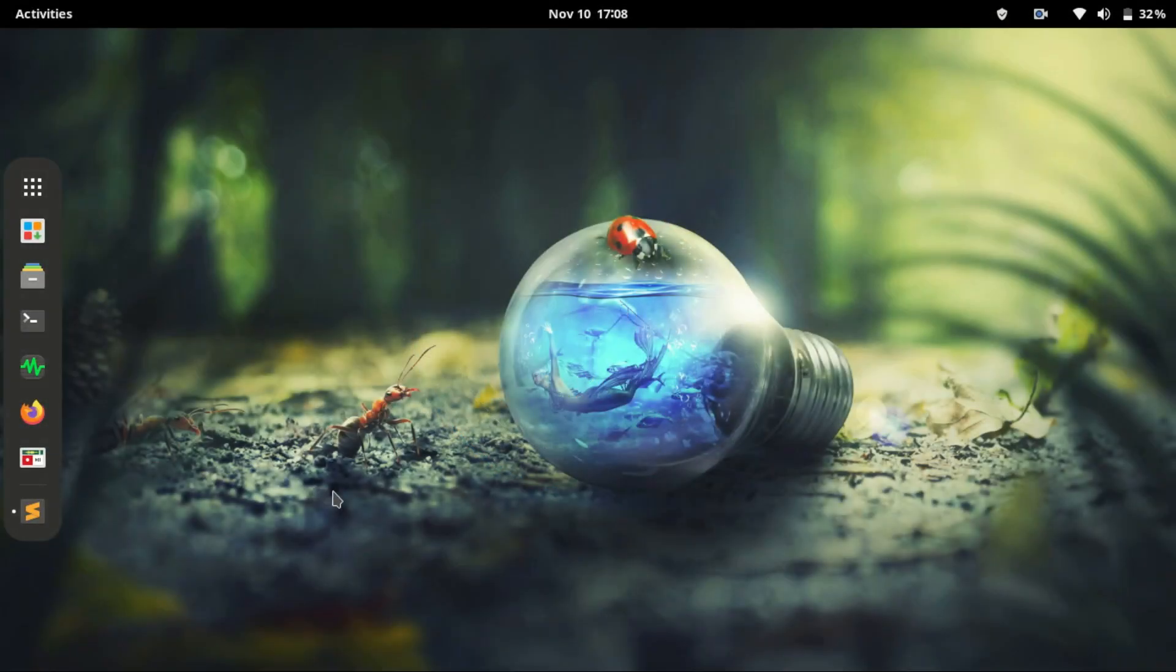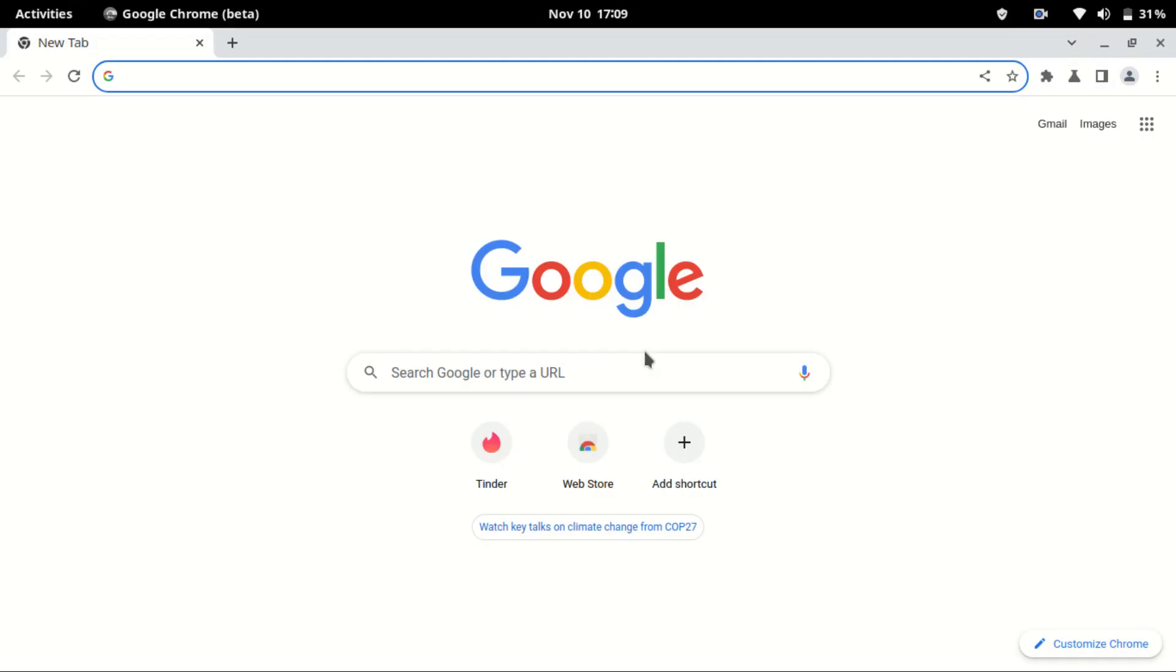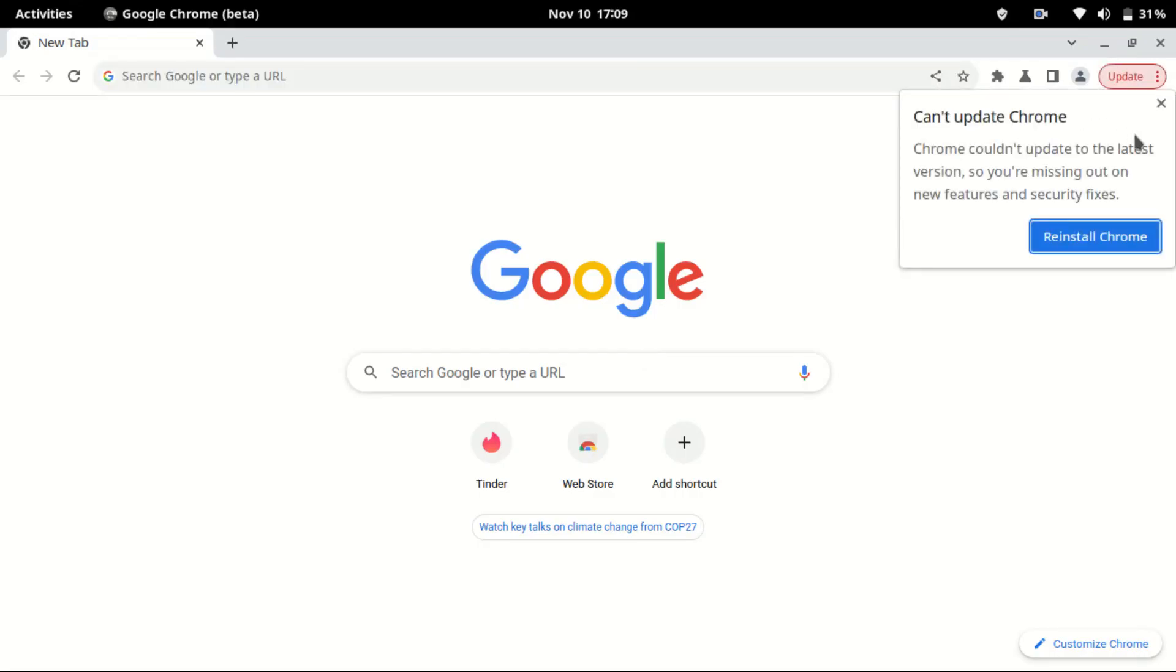Hello and welcome to another video. I've installed Chrome browser and it's showing this update notification. In this video I'll show you how to get rid of this so it won't bother you every time you launch Chrome browser.